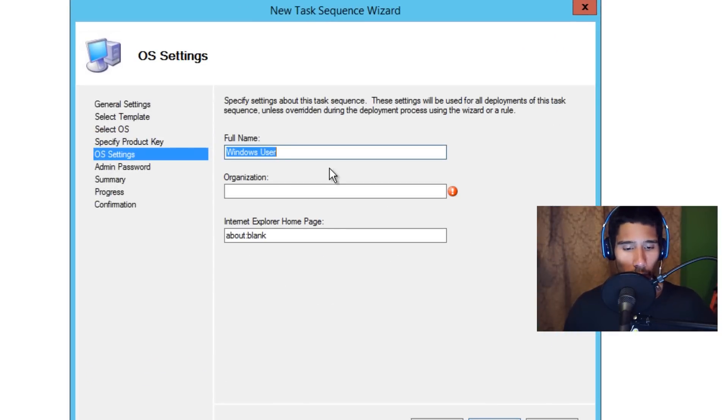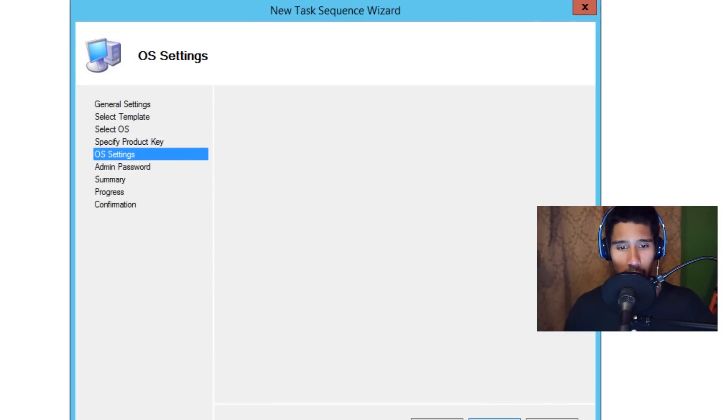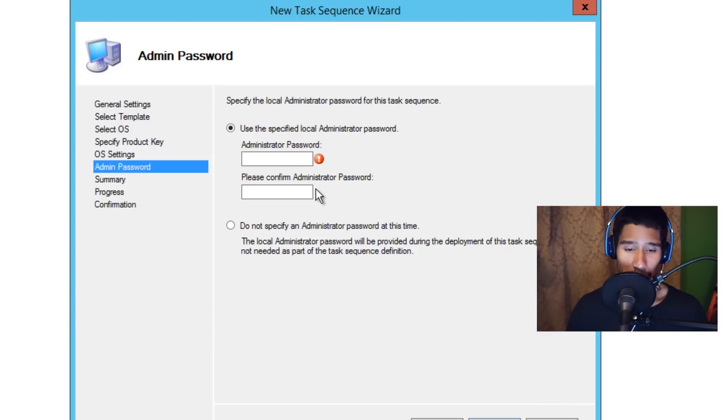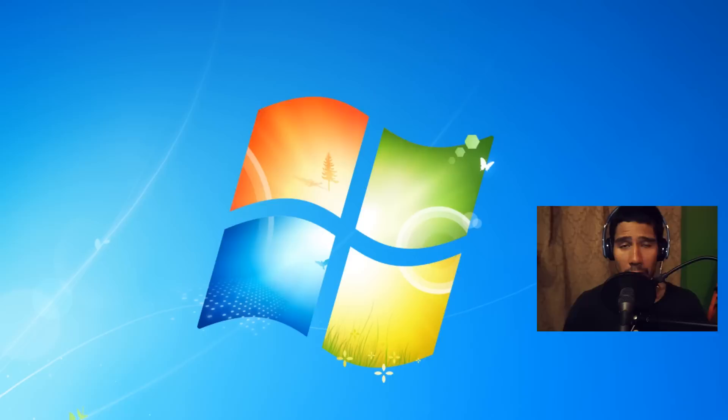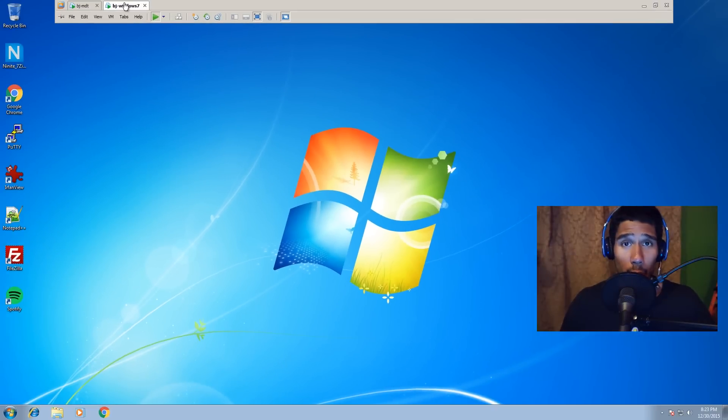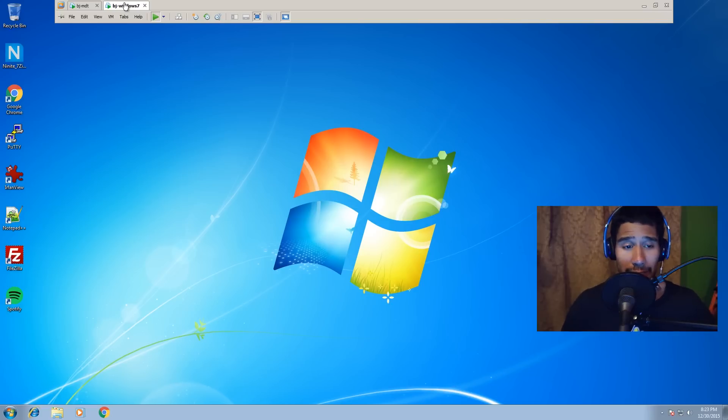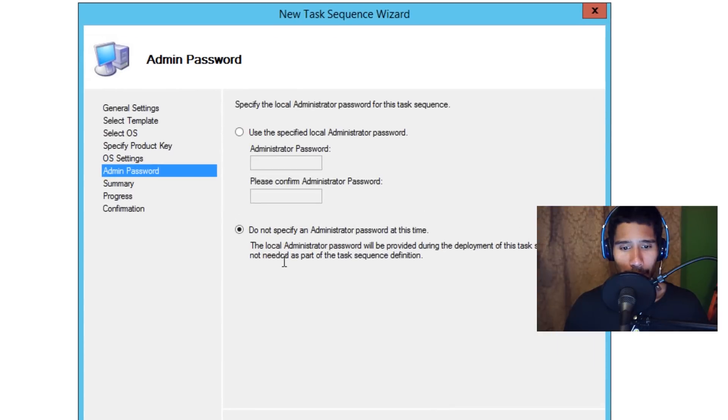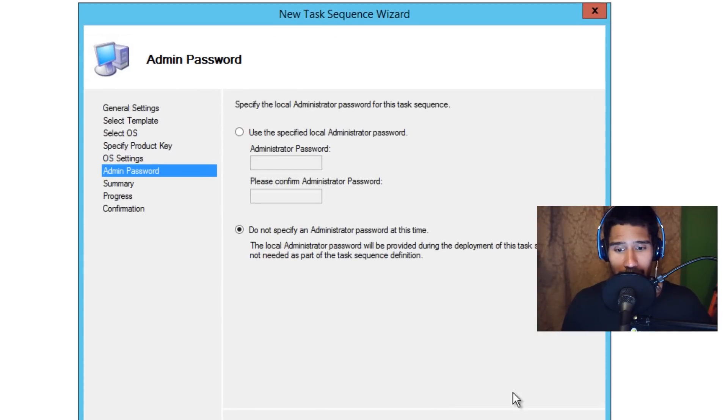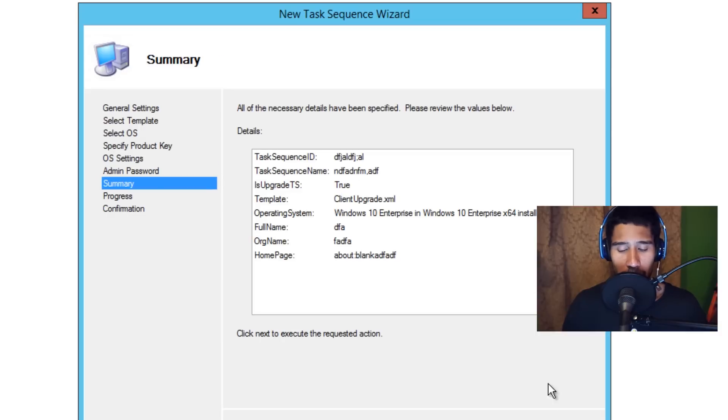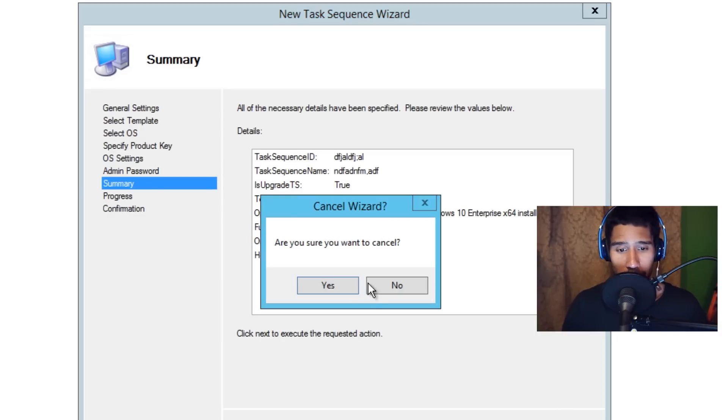We're going to click Next. You enter all this information if you want. Click Next. Now the password: do not provide a password. The reason why is because your Windows 7 box, or your Windows 8 or Windows 8.1 box, already has an admin with a password, so you don't need to set that. We're just going to leave that blank and say do not specify an administrative password at this time. We're going to click Next, get a nice little summary, and finish it off.